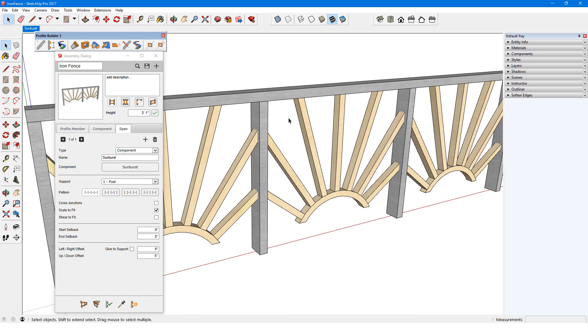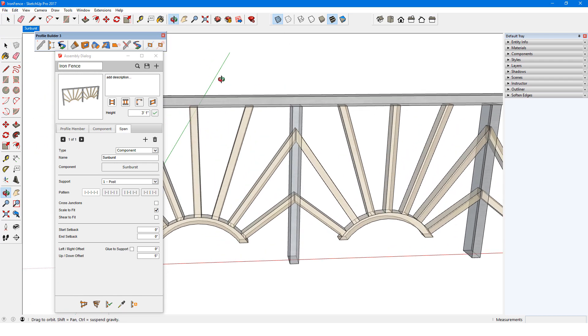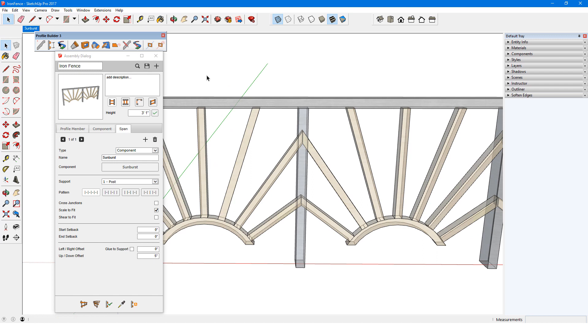In looking at where the span components meet their posts, I can see that the objects continue inside each post. Component spans don't have an auto-trim option, and by default, a component's origin will be at the same location as the origin of the first support. Also by default, the red axis of the span component will point toward the second support.